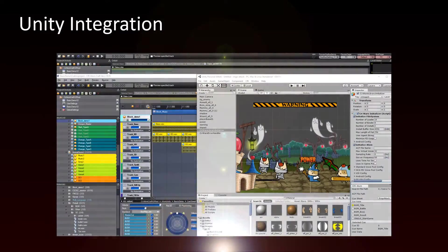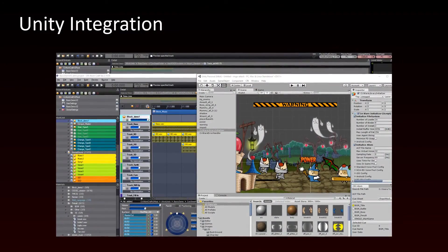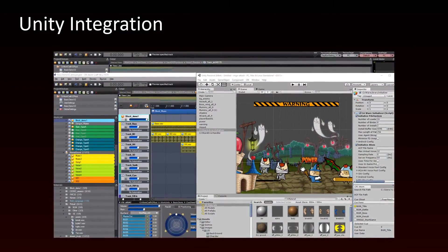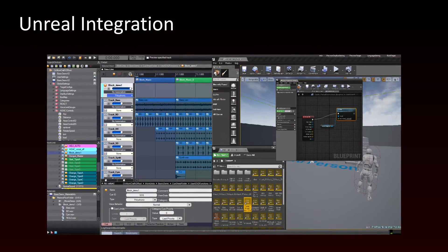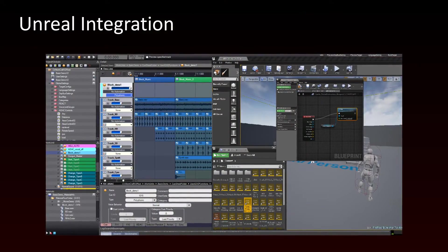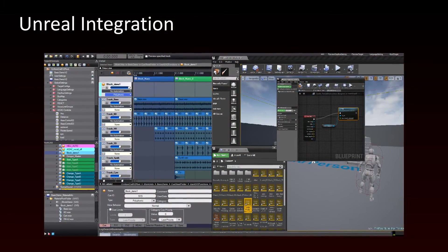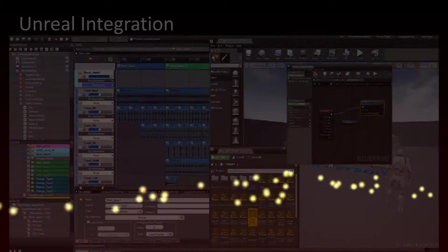Finally, if you are developing a game with Unity or Unreal, this series of tutorials will show you how to integrate ADX2 with your favorite game engine.